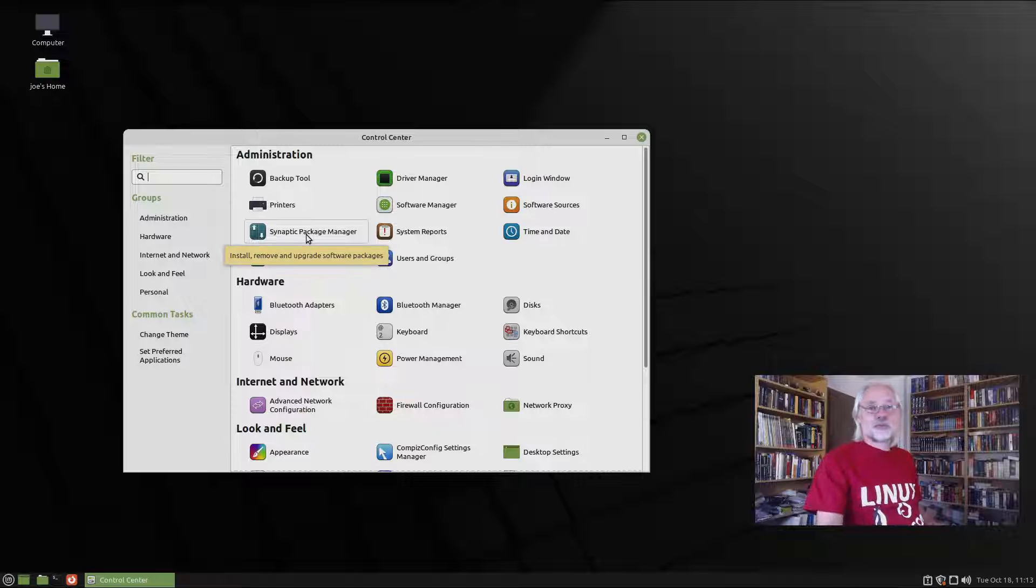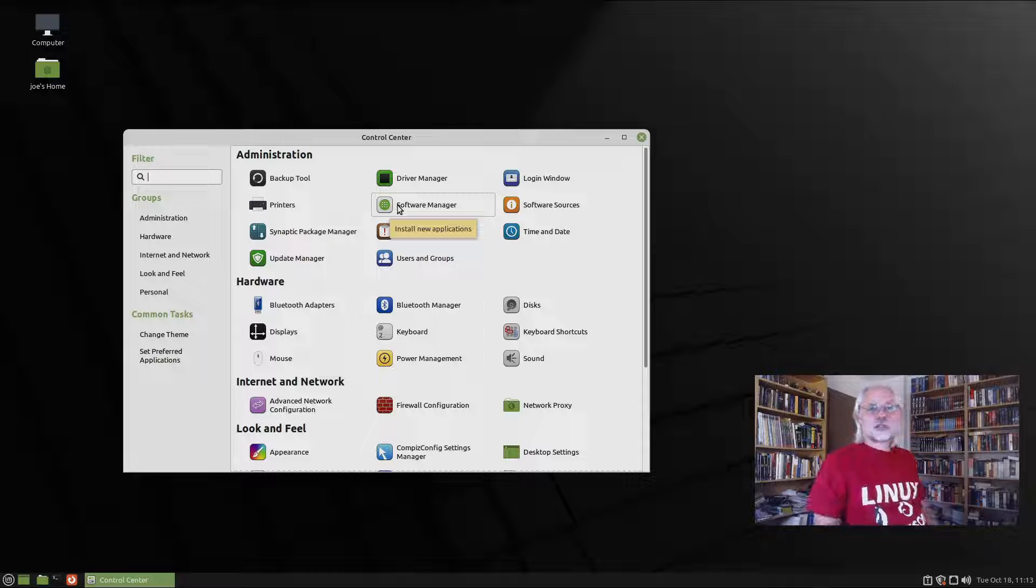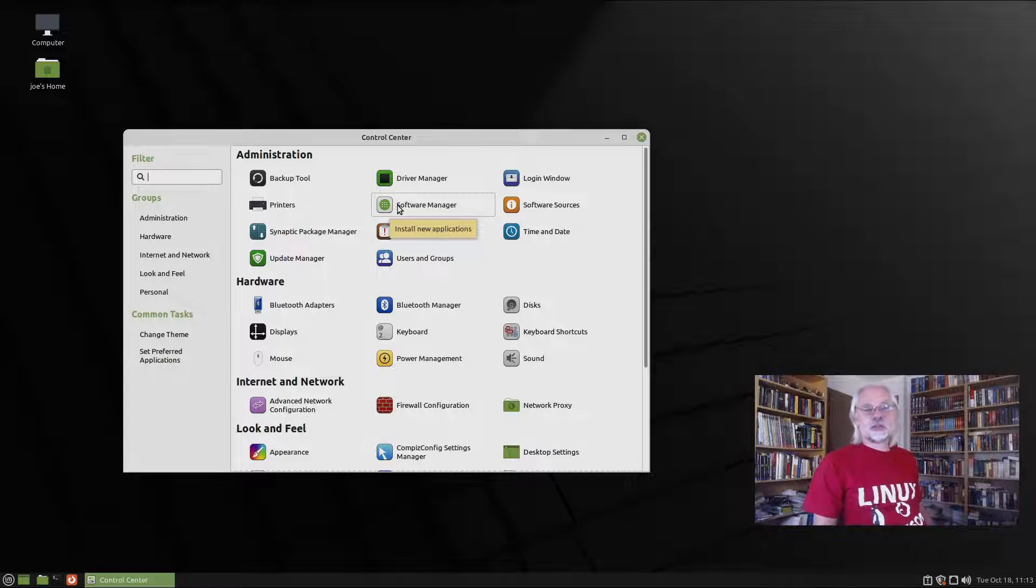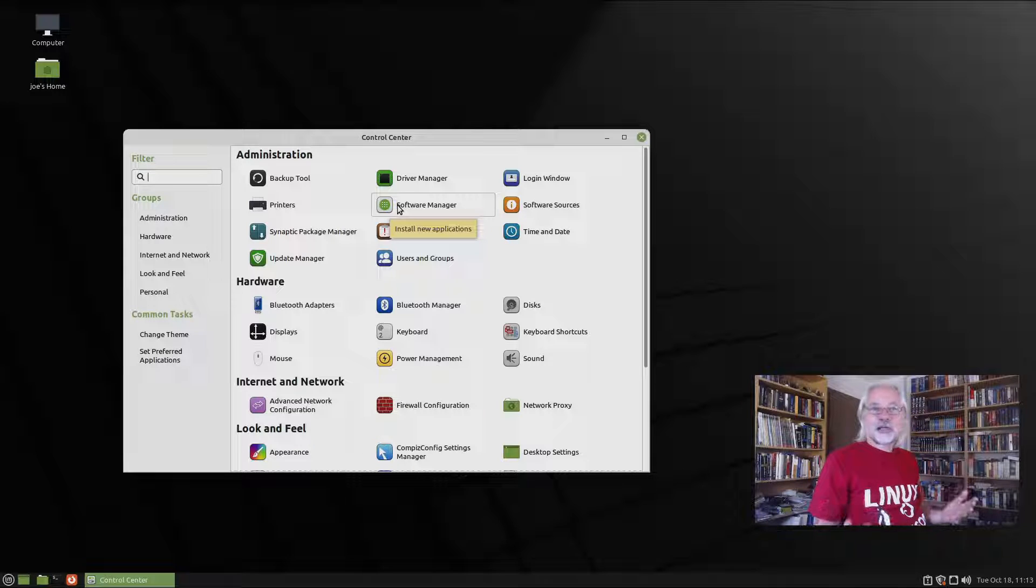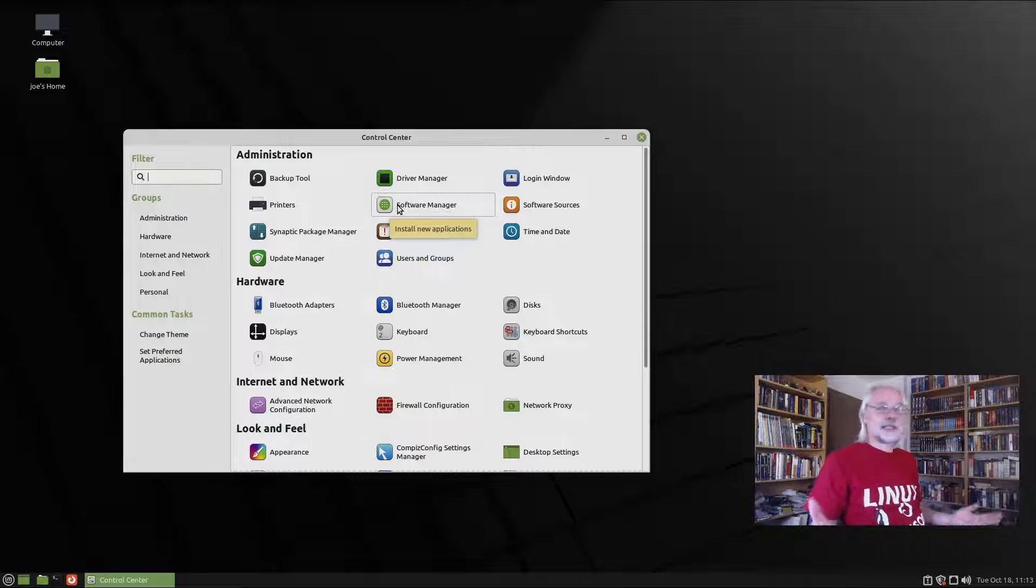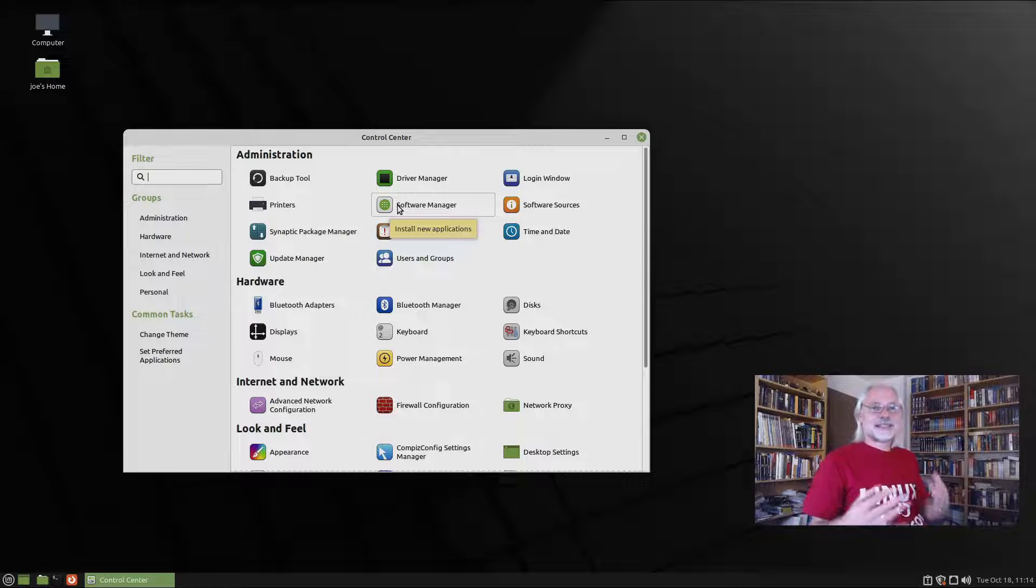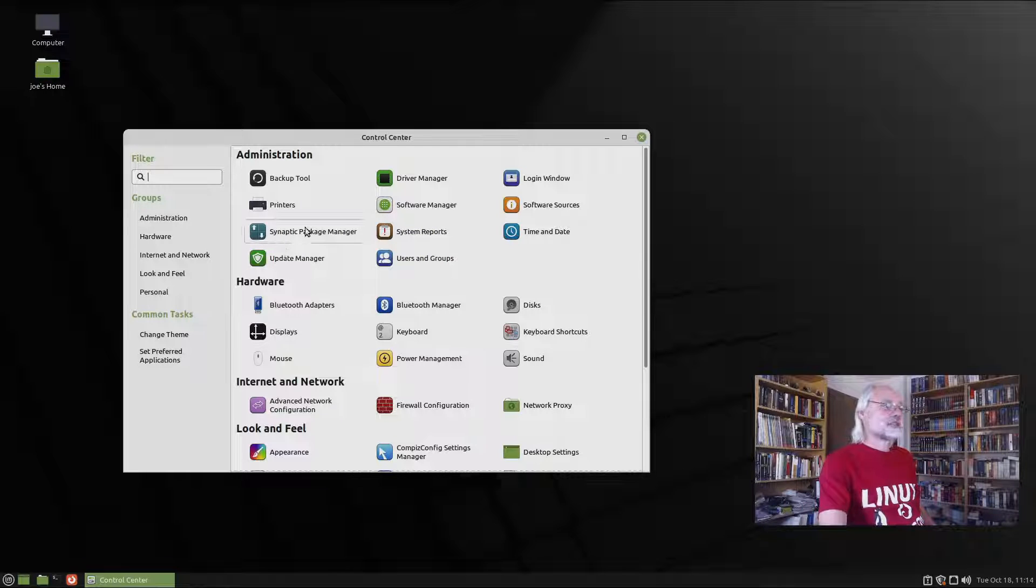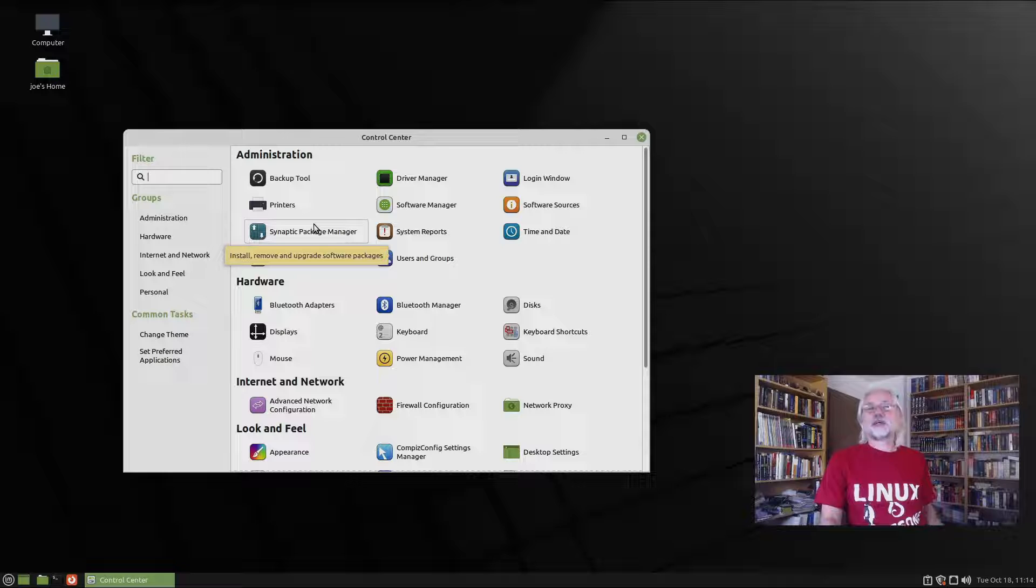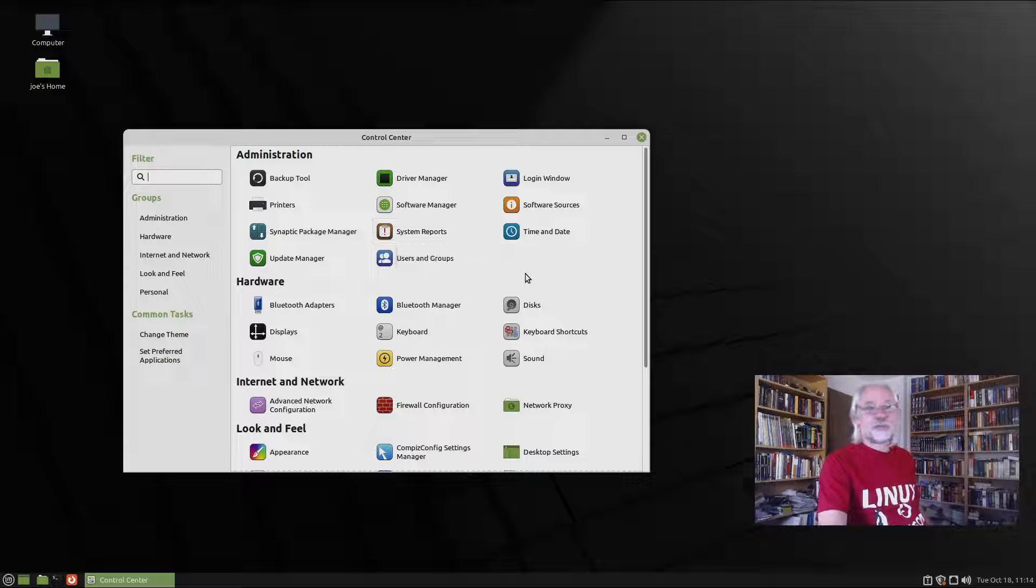So here we have Synaptic Package Manager. I prefer that, because the software manager is GNOME Software. And GNOME Software is good if you look for the most popular applications like GIMP or Darktable or Krita or something like that. But if you want to get access to all applications available in the repositories, you should use Synaptic Package Manager, because it's much better than the software manager provided by GNOME.